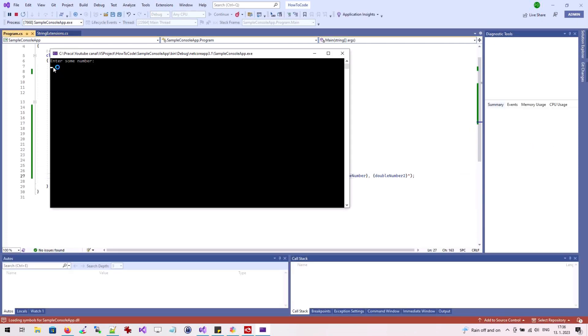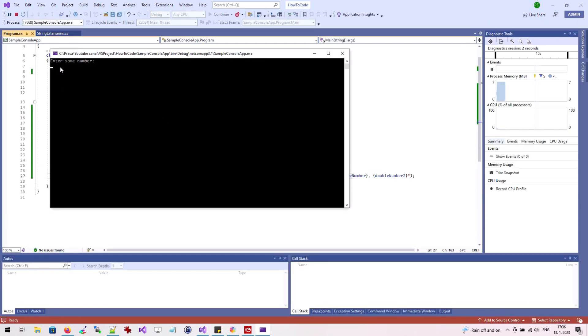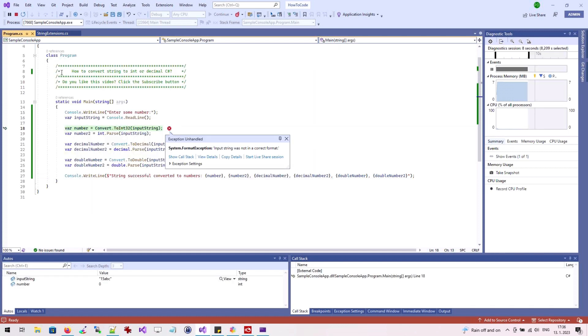The problem occurs if the user enters a string which is not a number — for example, letters. In this case, the application crashes and exits with an error.